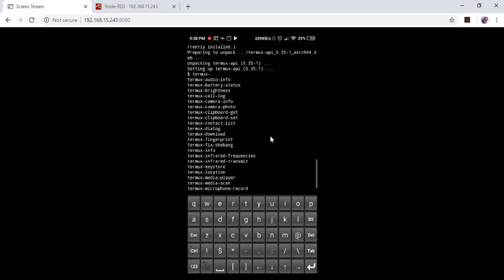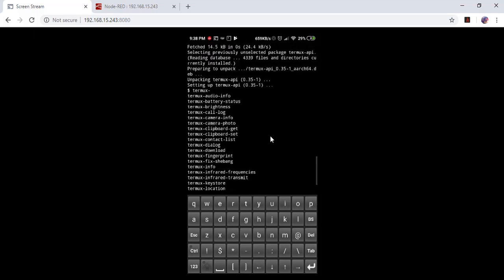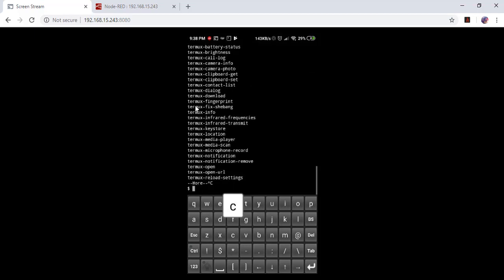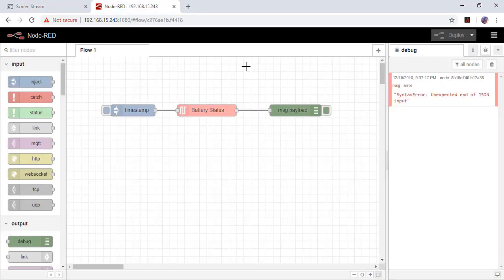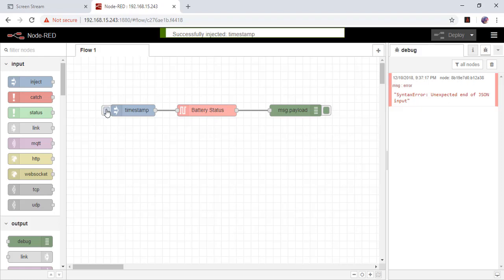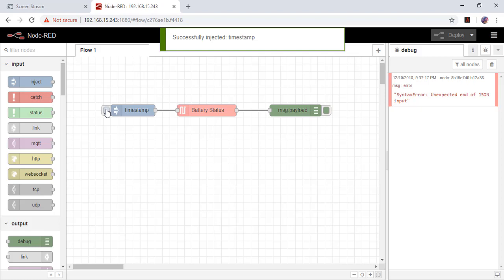There is battery info also, battery status. Control C, let's try again. If I click on timestamp, let's see what it shows. It shows nothing.